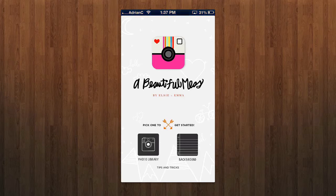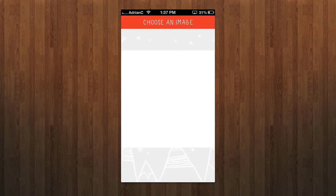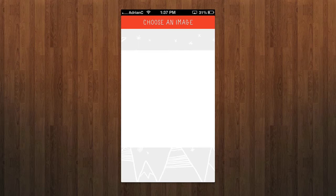As you can see, there's a really simple interface. You have the option to pick one of two things to get started: you can choose a background or your photo library. If you choose a background, you can pick an image from the background library. But as you can see, there's nothing to choose — which highlights an issue with this application. It has a bit of bugs scattered throughout, and in this case you just get stuck on this menu with no way to go back.